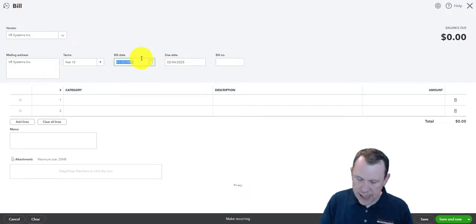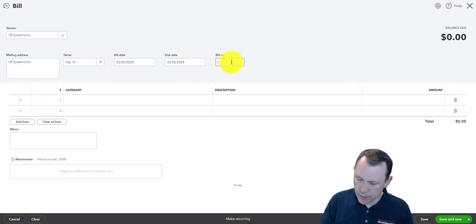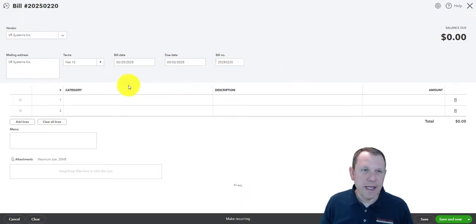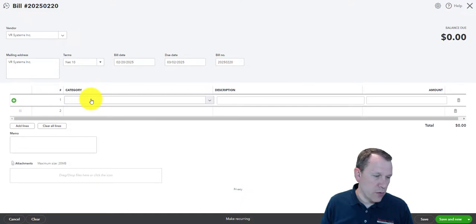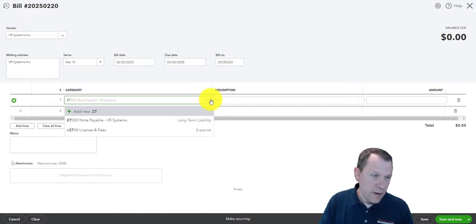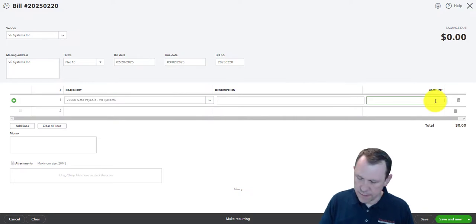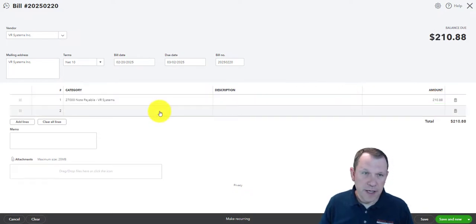Make sure the bill date is correct and the due date will update automatically. Put the right bill number in. Now, since this bill has a split, we're going to put two different account numbers in. The first one is going to be Notes Payable for this amount, and then the next one is going to be a separate account.